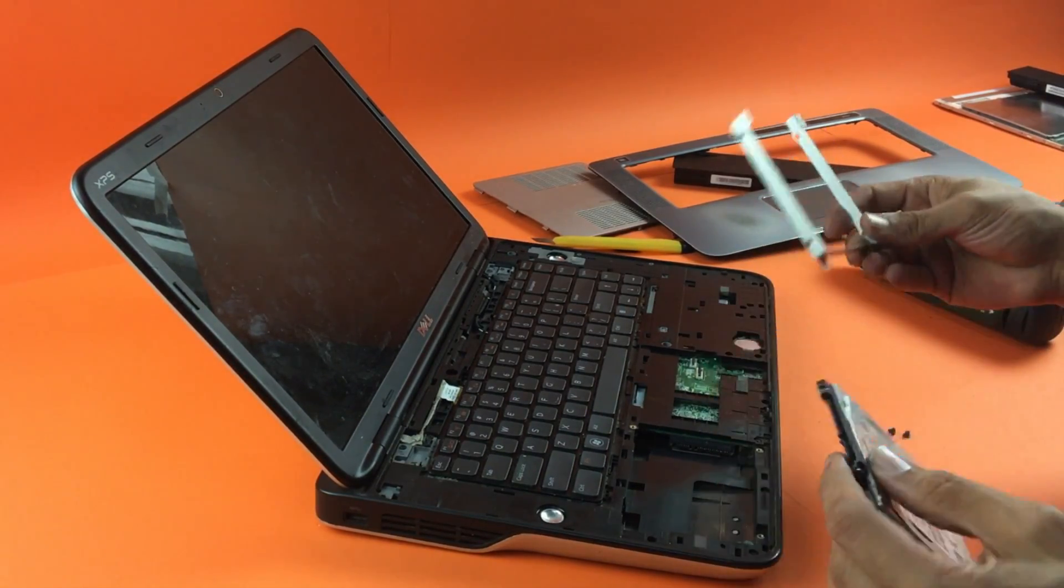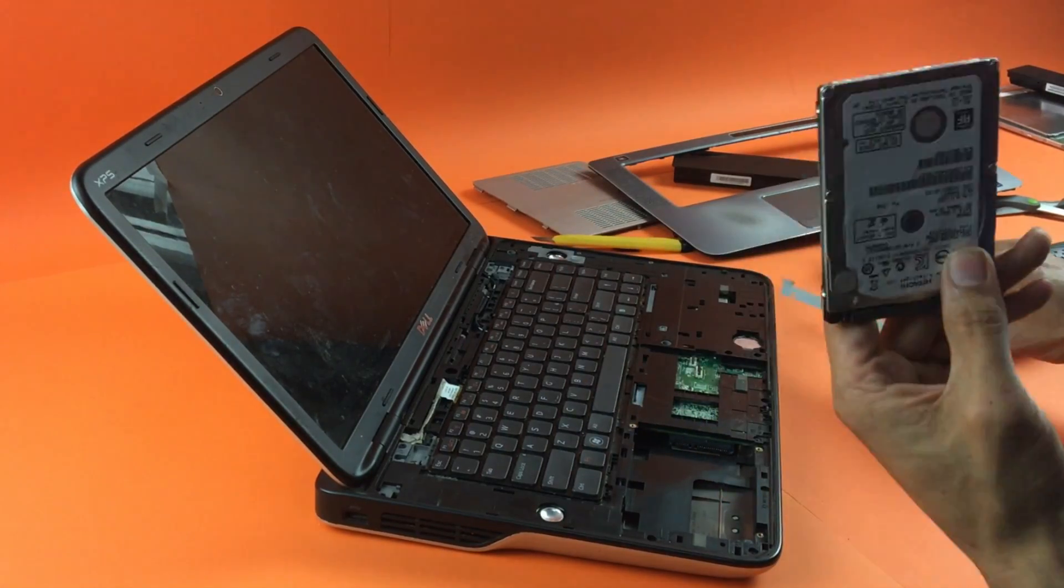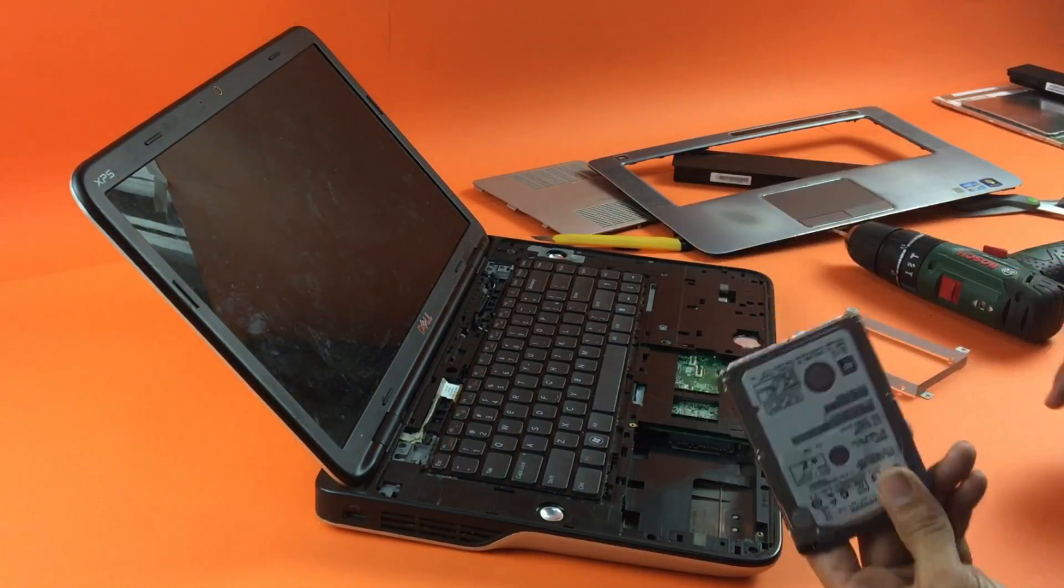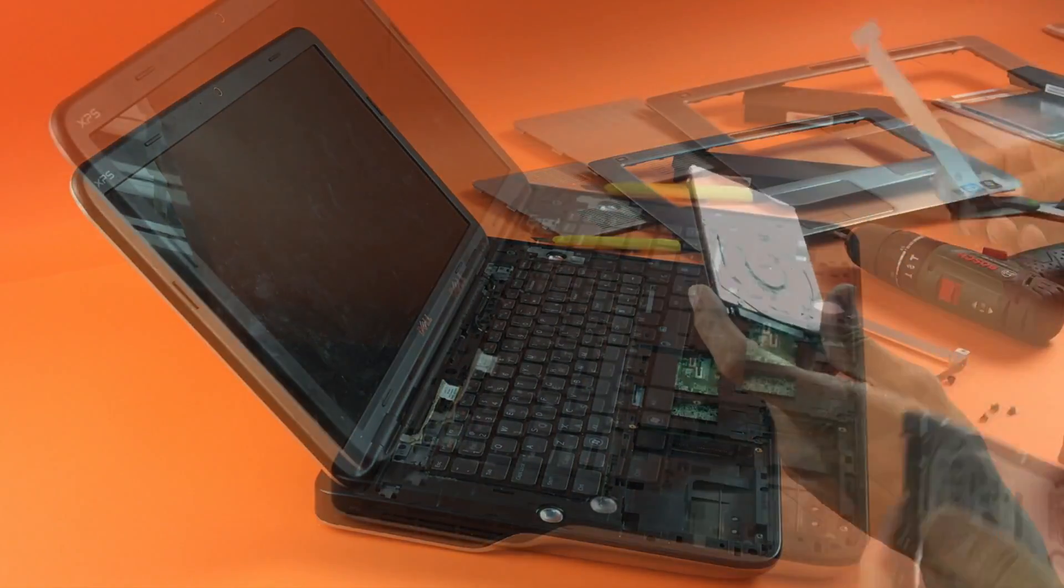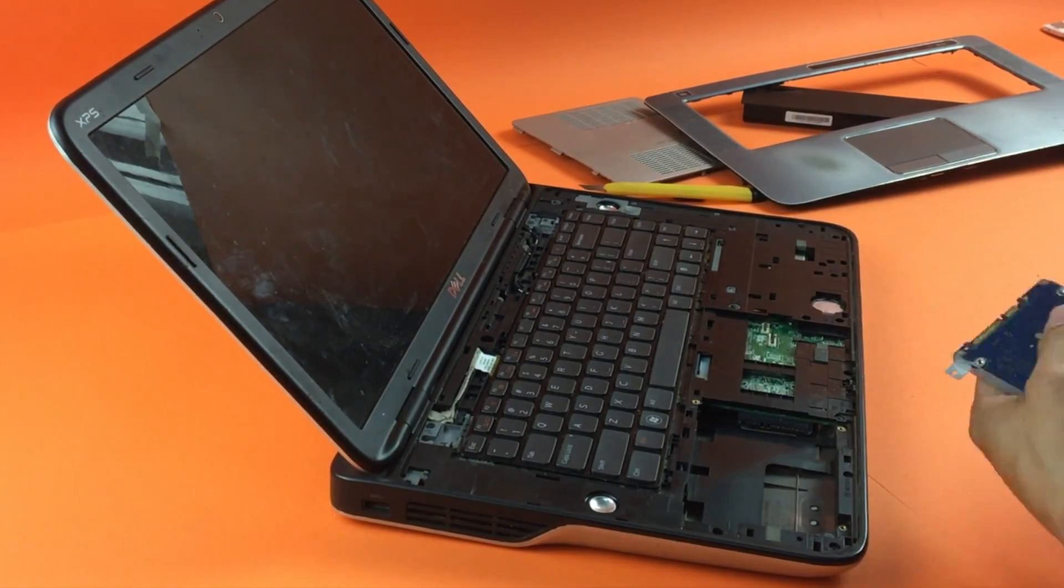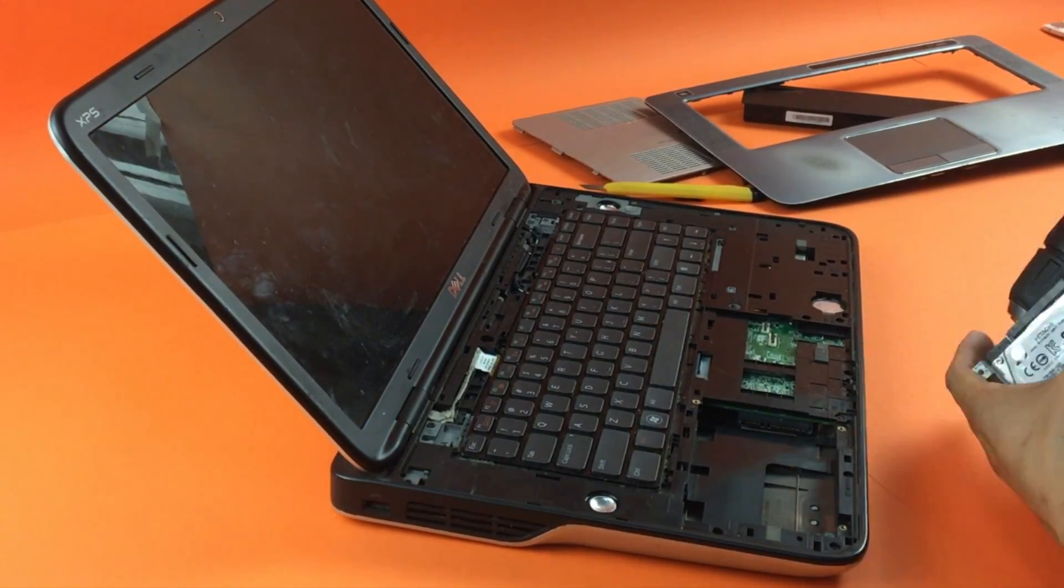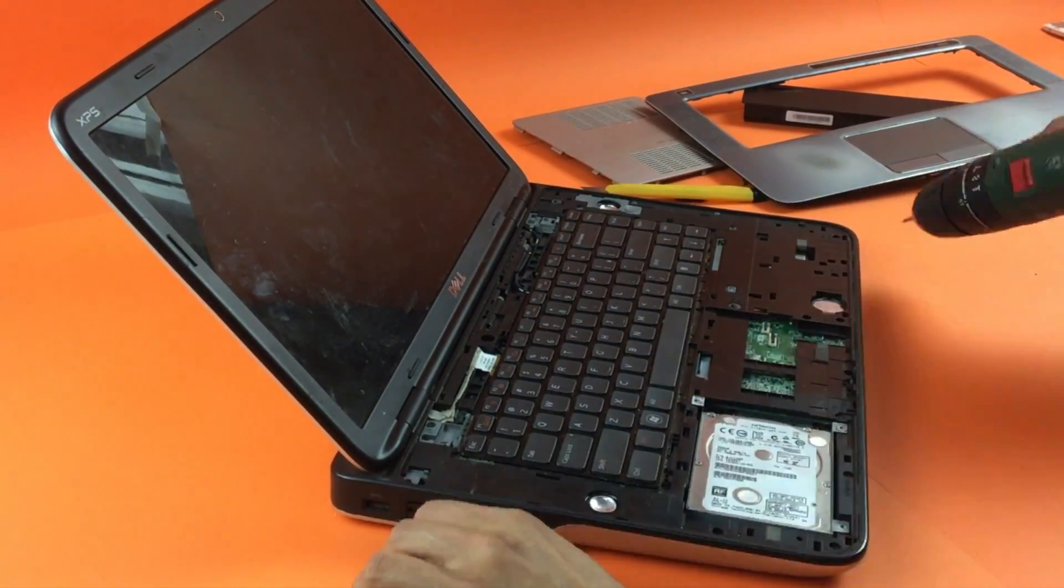So yeah, this is your hard drive. You want to replace that, and putting it back is the same process but just in reverse.